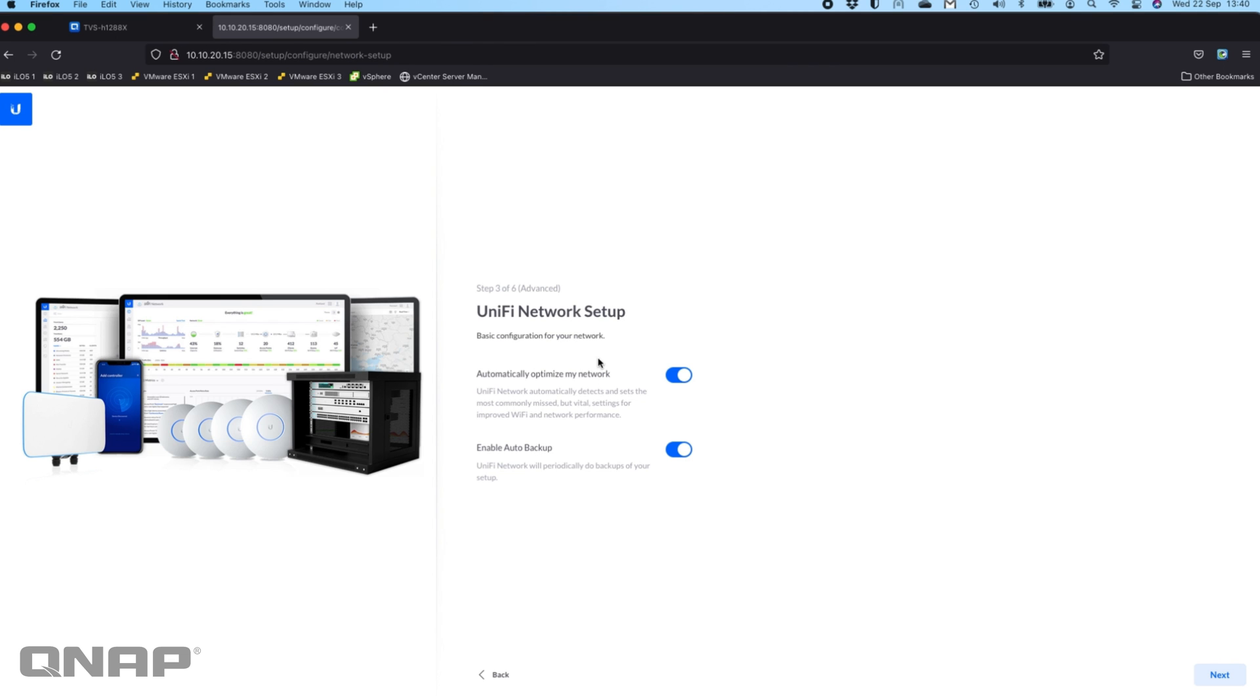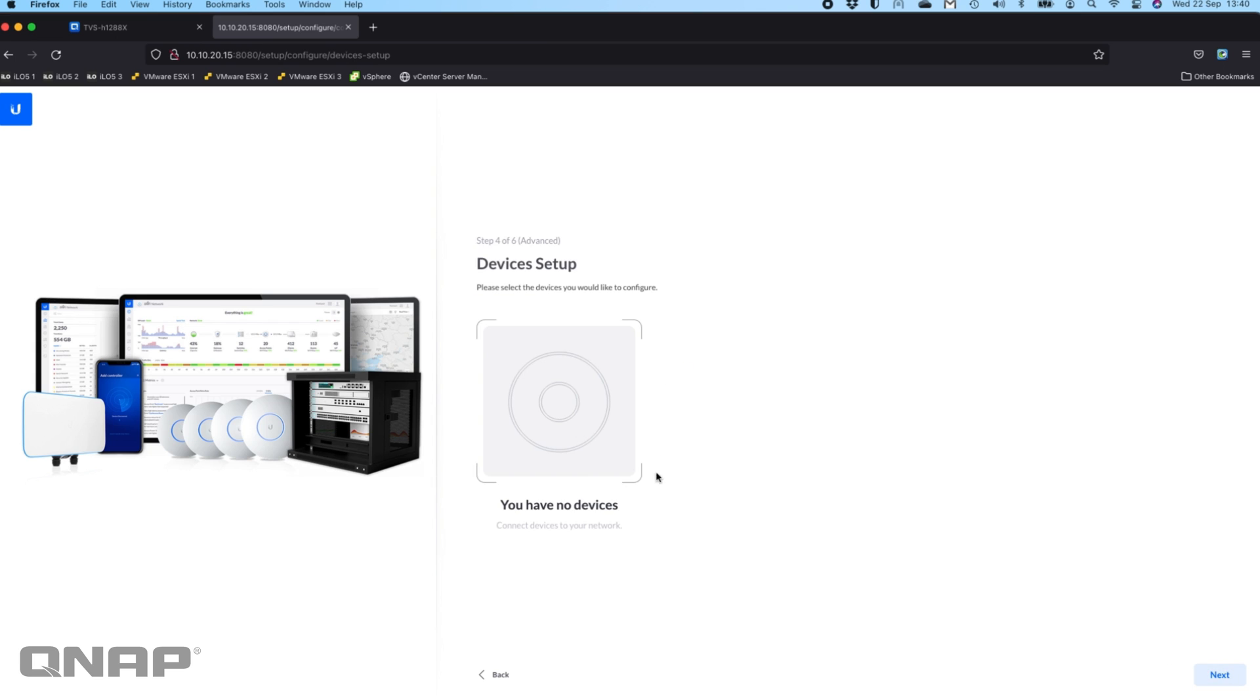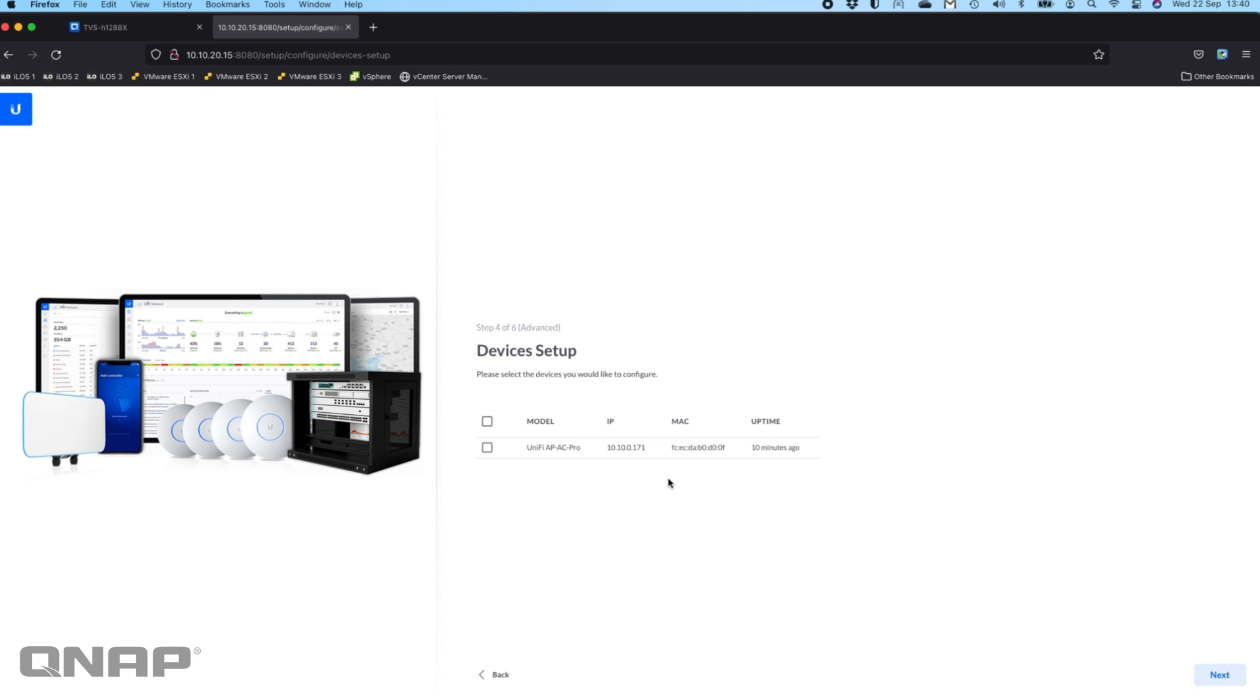Now you've got some options for whether you want to optimize the network and enable auto backup. You can get more information on these from UniFi themselves. Here it's saying devices setup, please select the devices you'd like to configure.